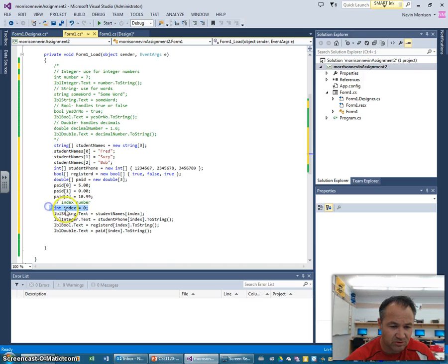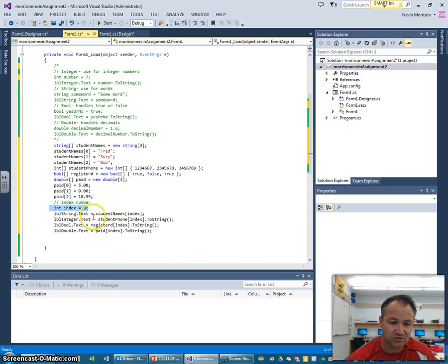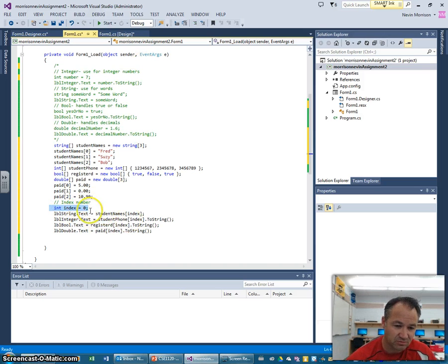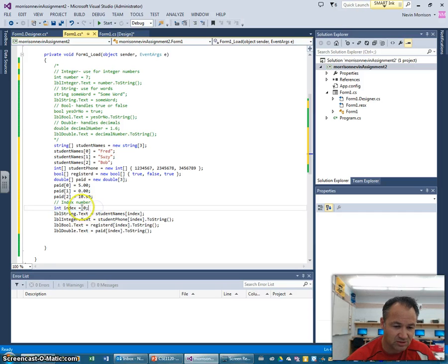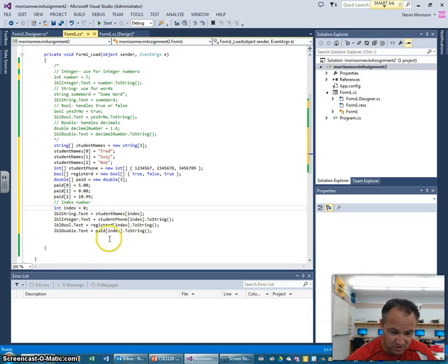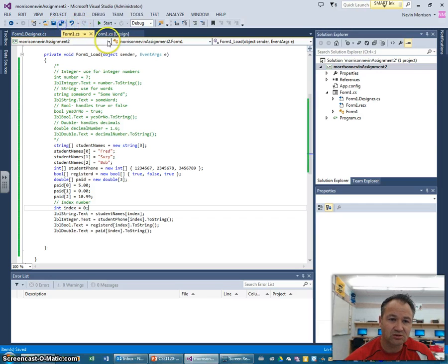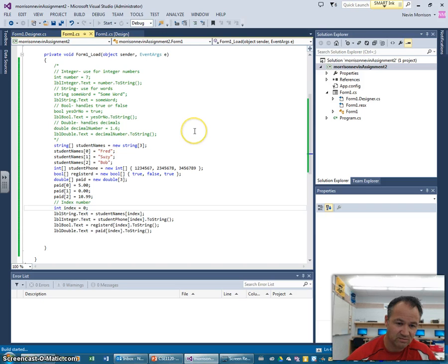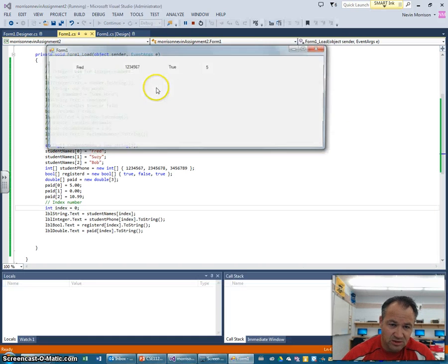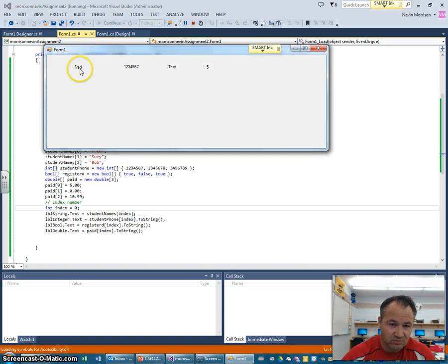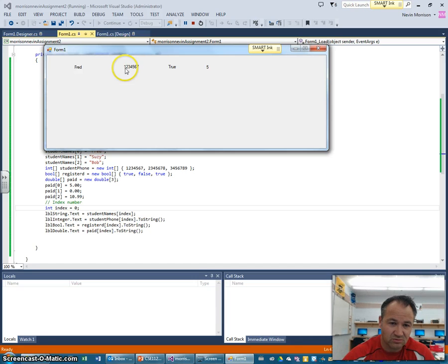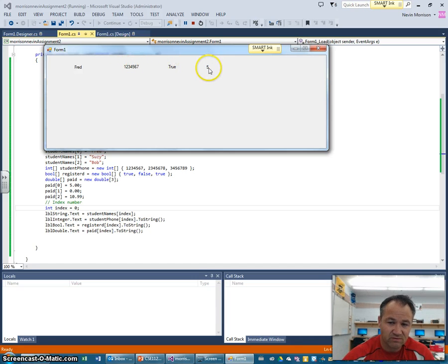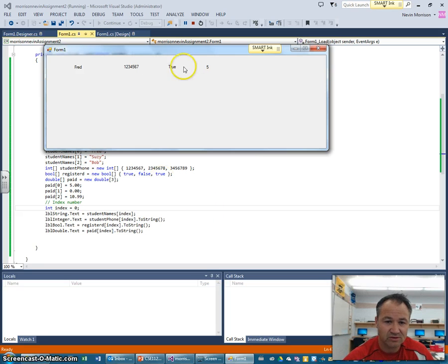So now, what we've done here is we should be able to show Fred's by changing this index number here to whatever we want. It's going to display that information of whichever student we want. Like I said, we'd probably put this in some kind of event, button press, or we could enter in a number and press a button and make that happen. But we're just going to simplify by using this index here. But notice it's going to change all of these. So let's take a look at how this displays now. This should display Fred's info. And so when we access Fred, we know that Fred's phone number is here, one, two, three, four, five, six, seven. He is registered, and he's paid five dollars. Fairly straightforward there.